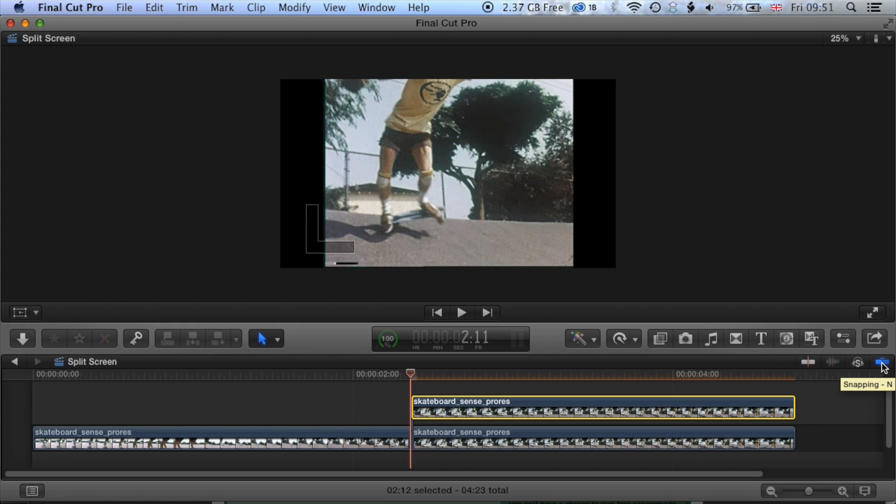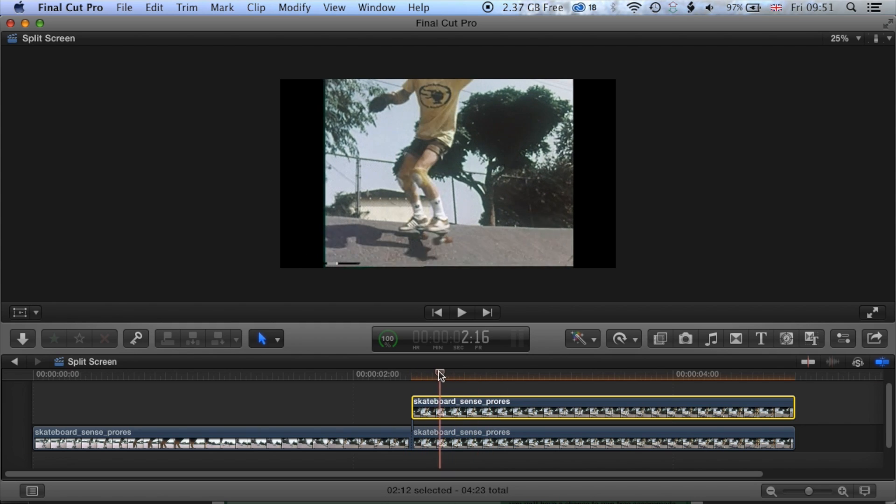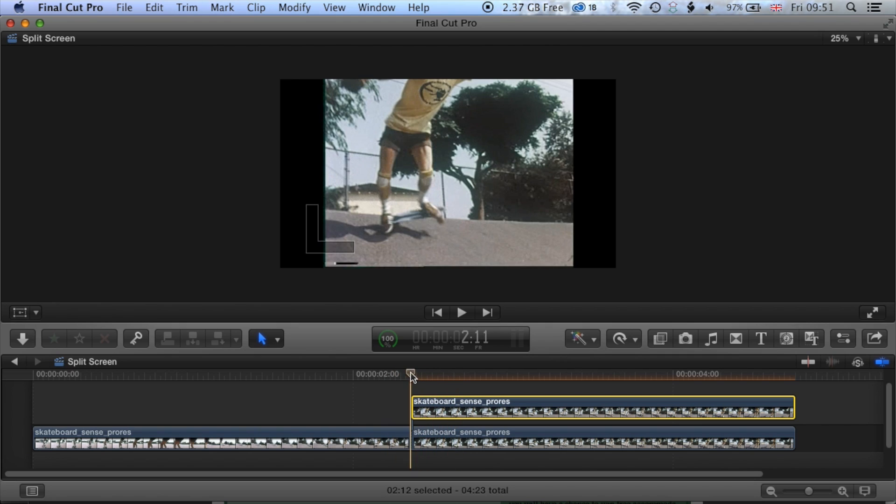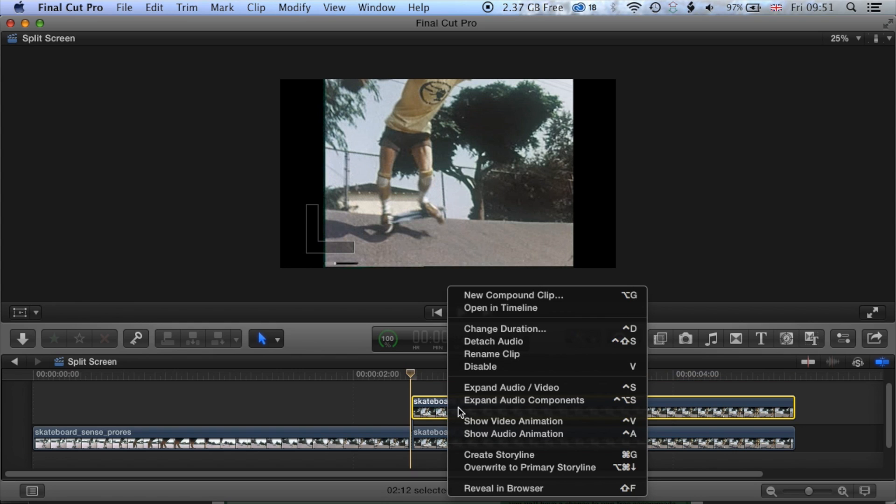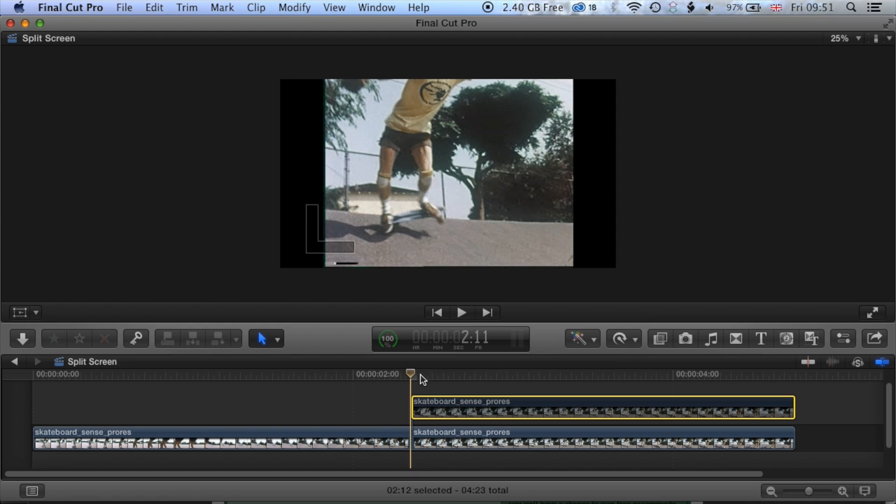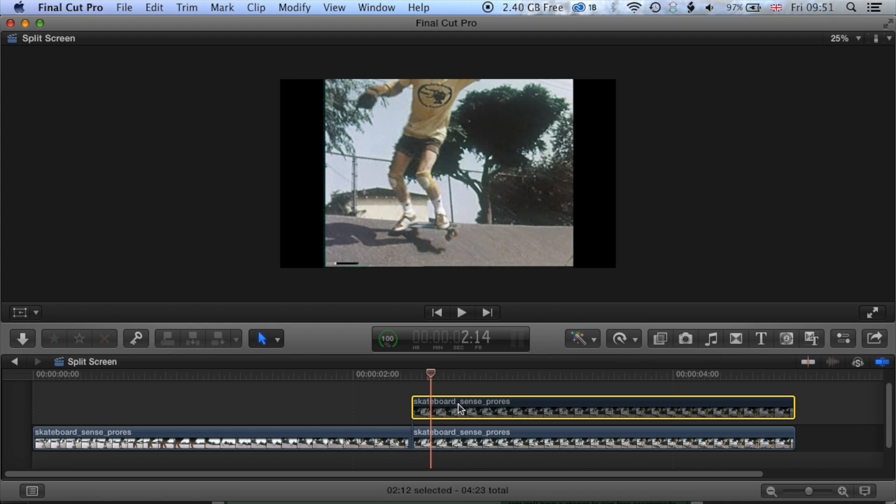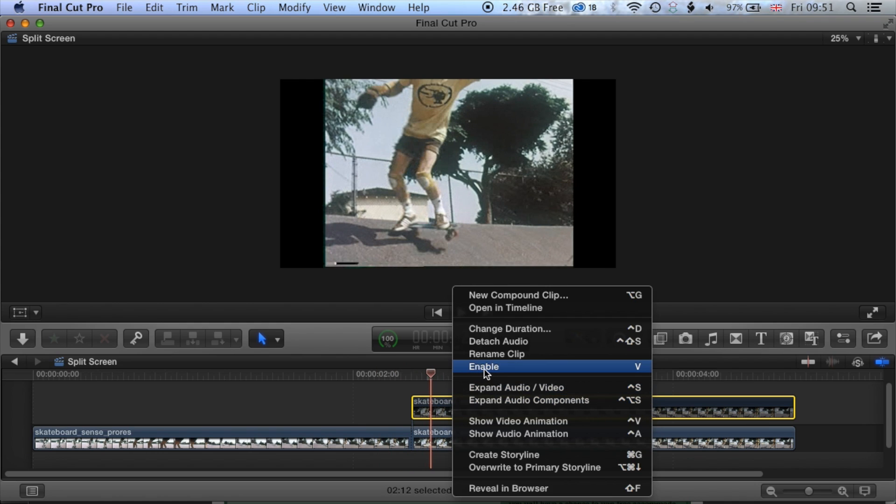So across here on the right you can see my snapping is set to blue and that means that when I'm dragging these clips around you can see that they're starting at the same point. If we want to see the clip below this clip that we have now above the previous clip, we can right click and then just go to disable that clip and you can see that they're both in exactly the same position.